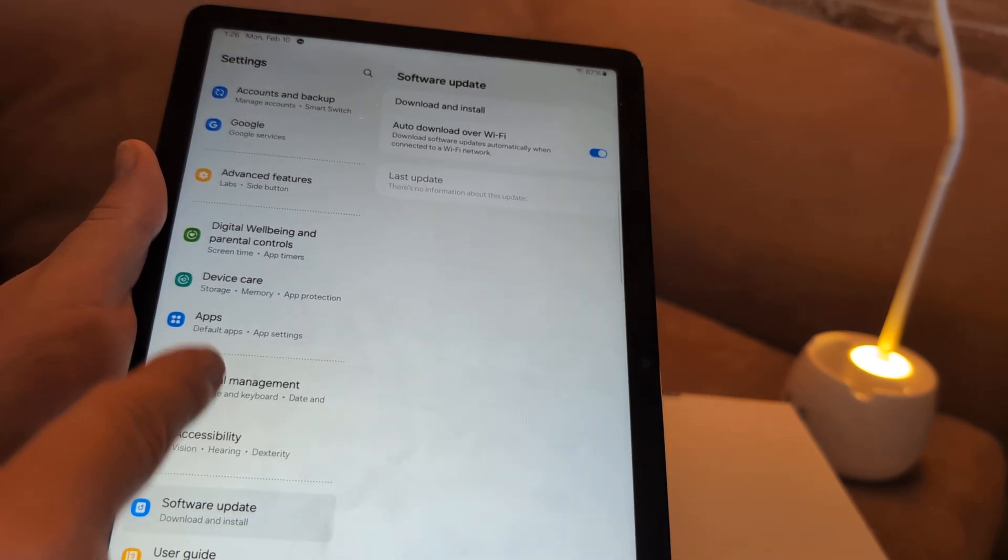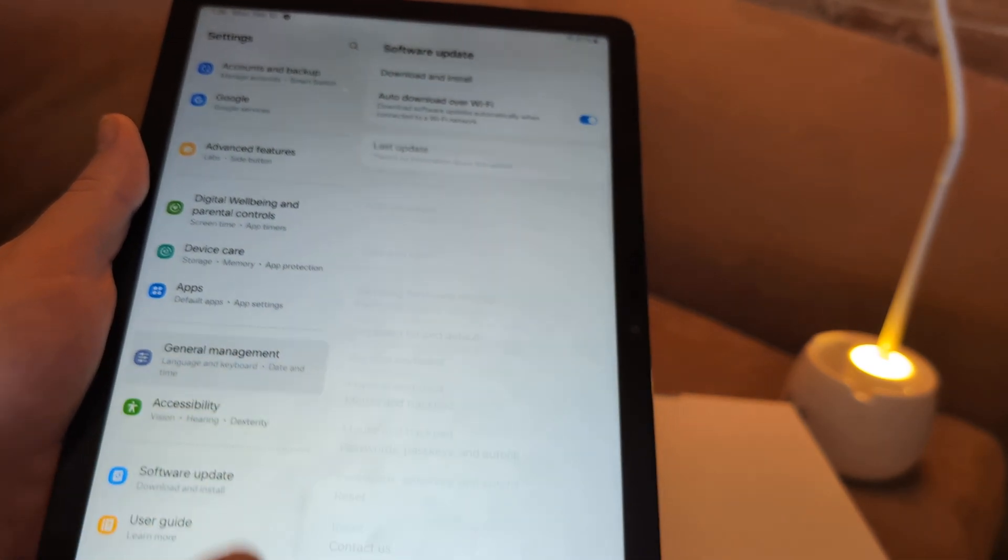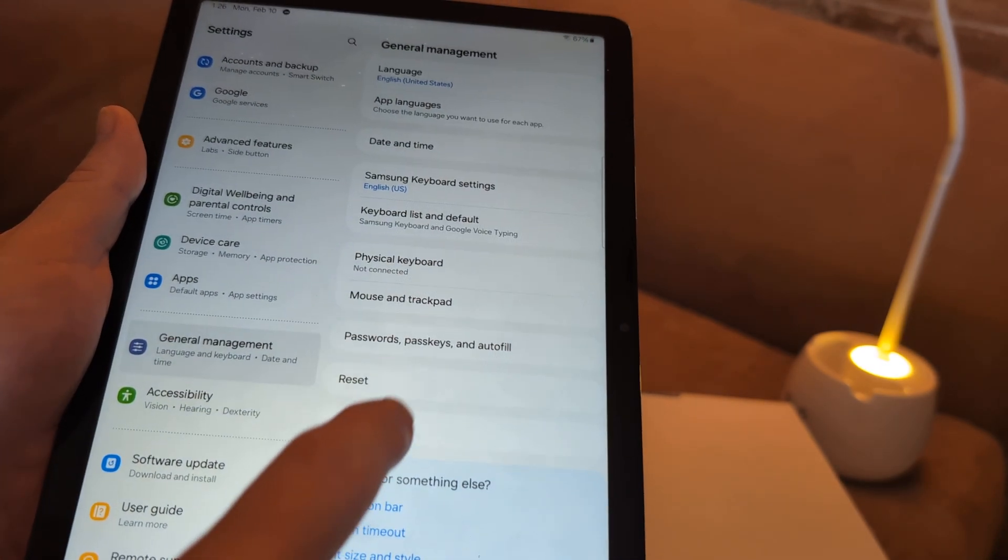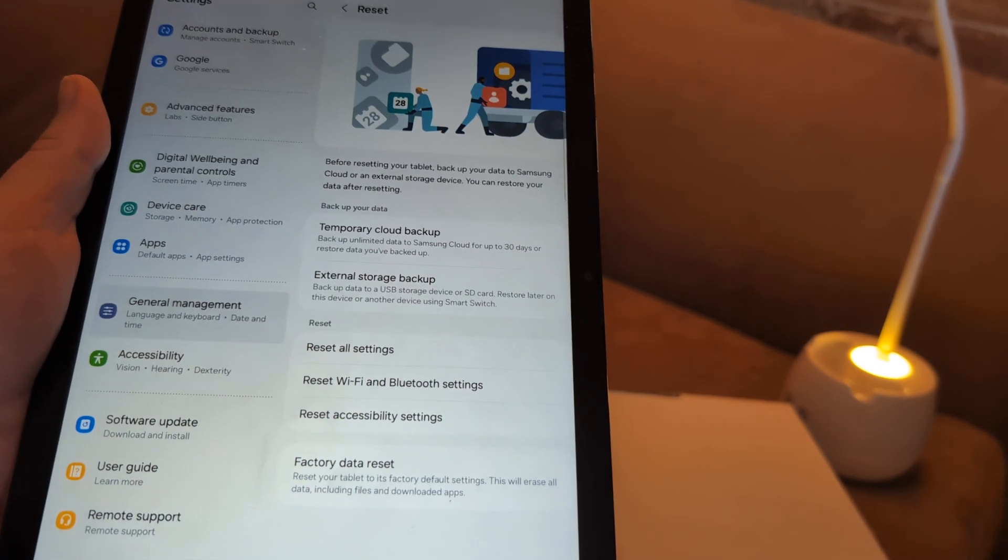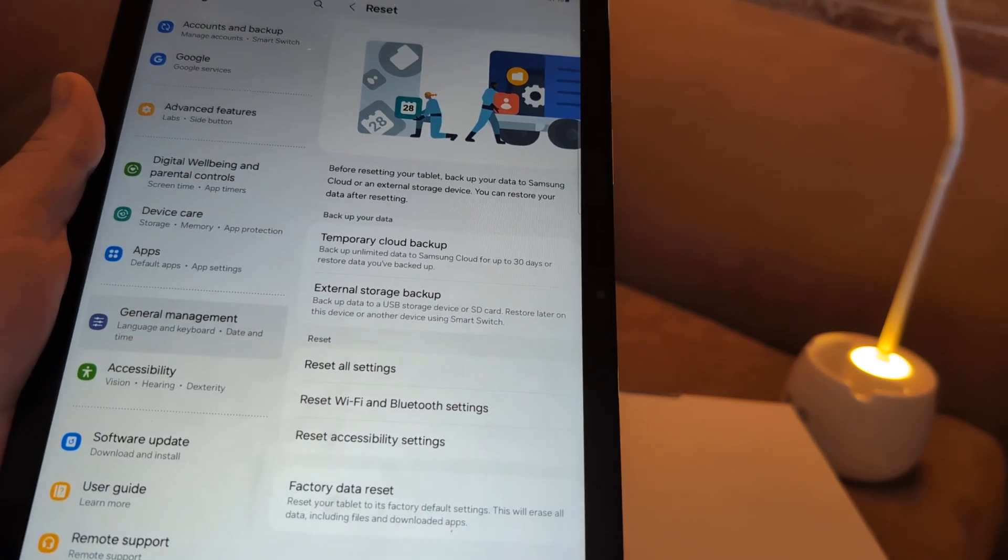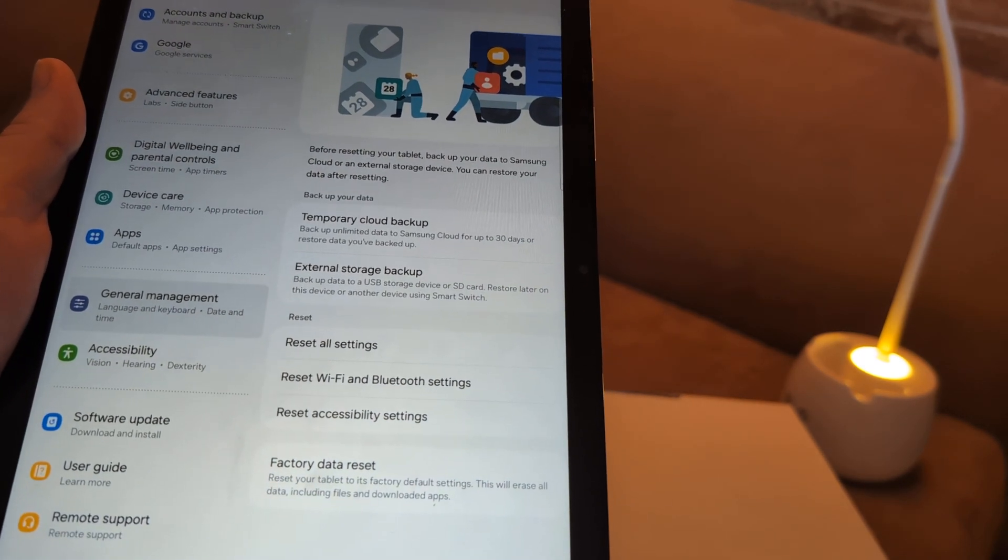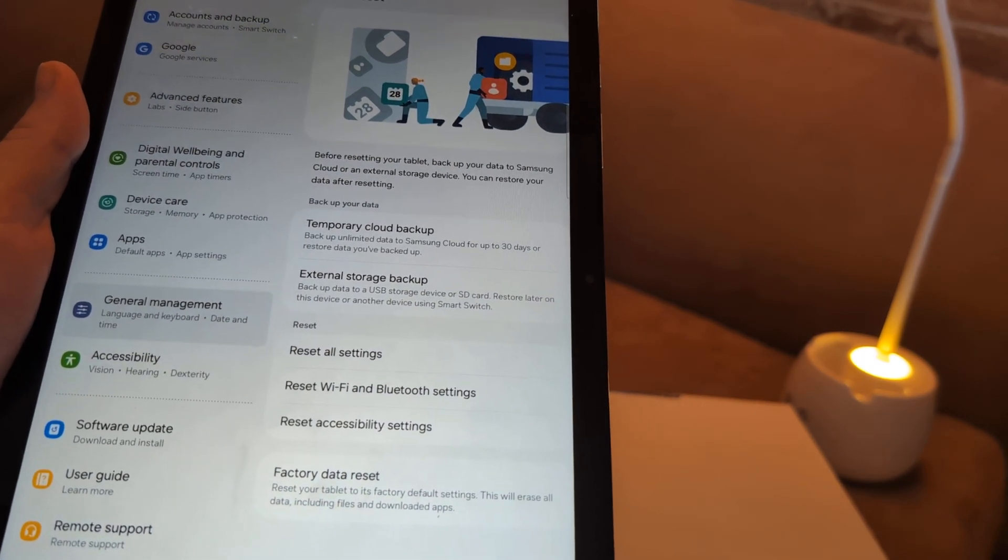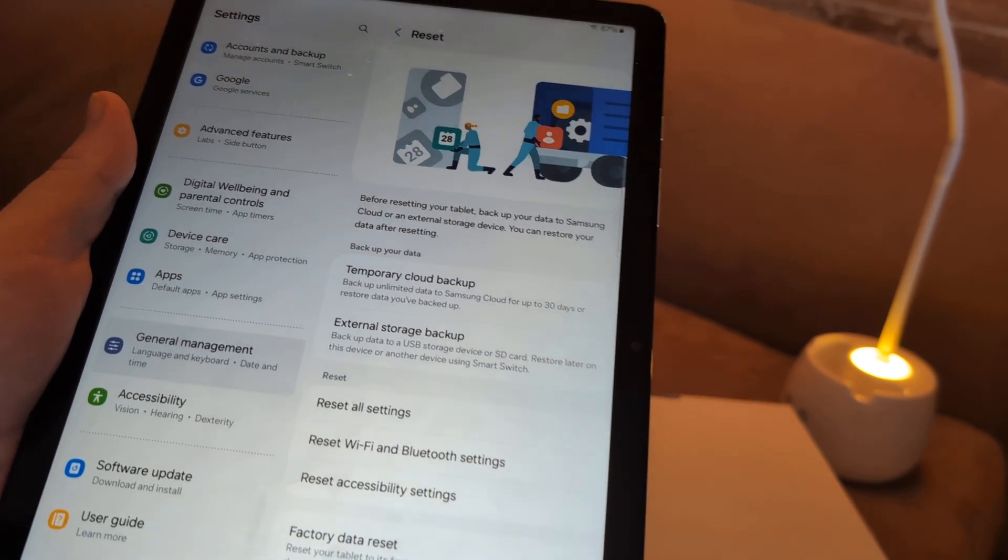Next thing I want you to do under settings, I want you to go to general management. I want you to click reset. And then I want you to reset all settings, restart, and then see if that will fix your issue.